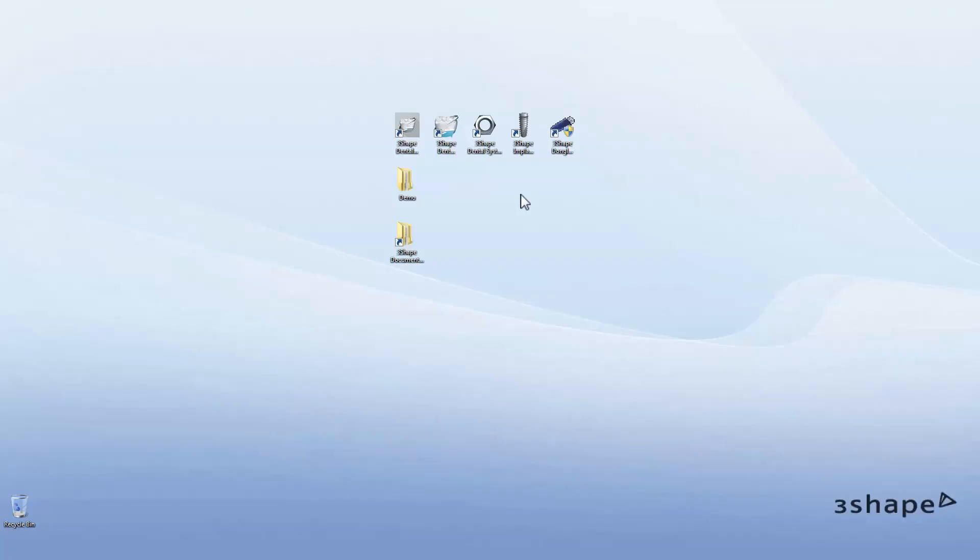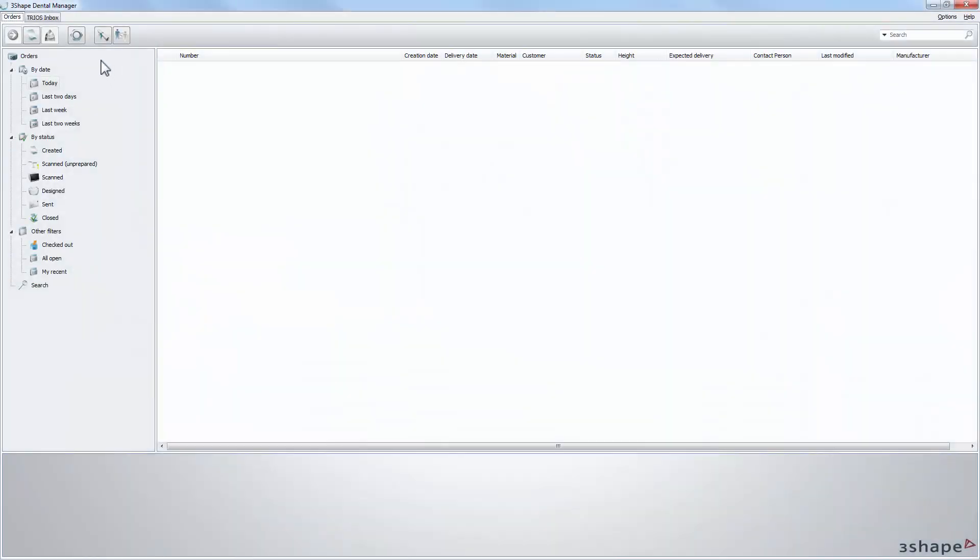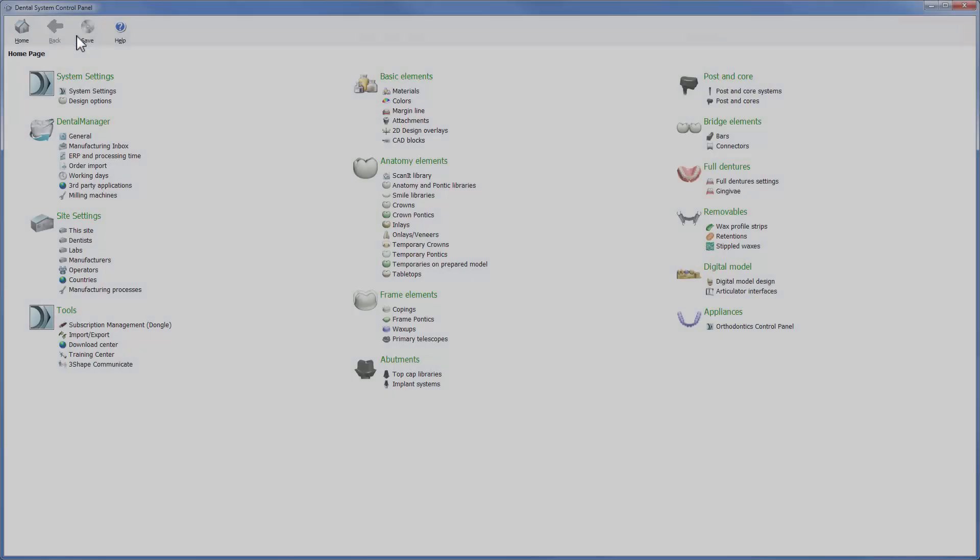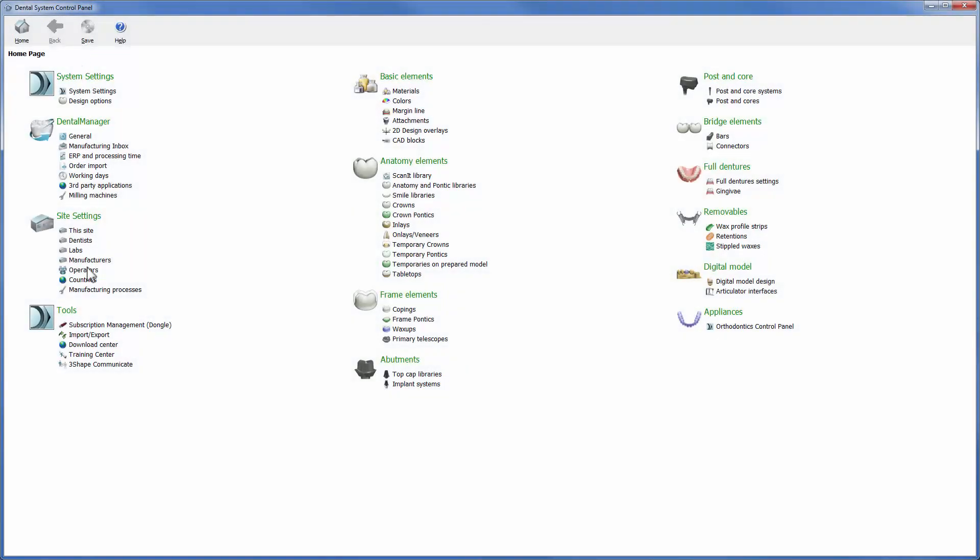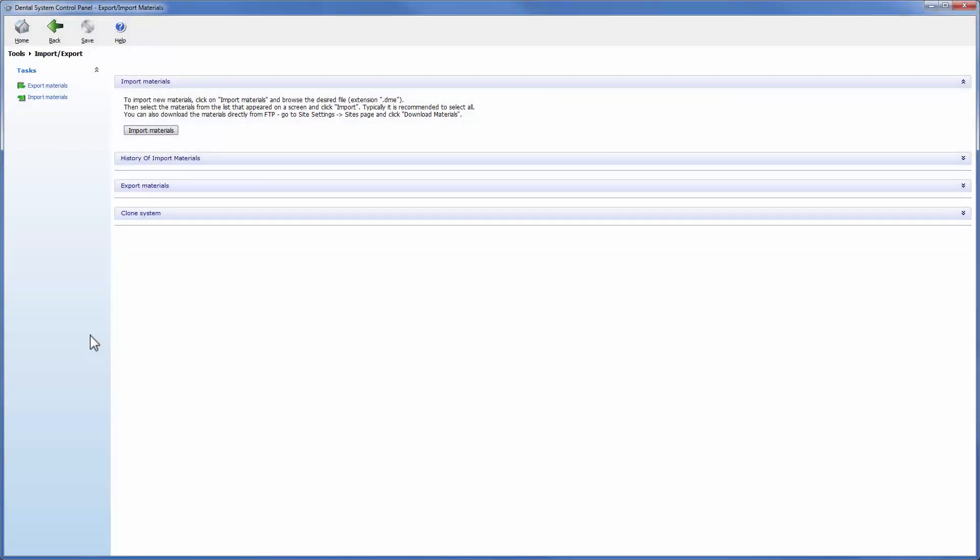To import the DME file, open the control panel directly from your desktop or from Dental Manager. To access import and export options, click on the import and export options.